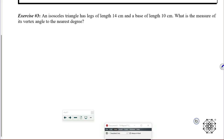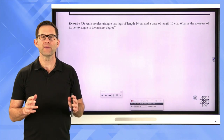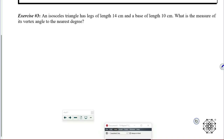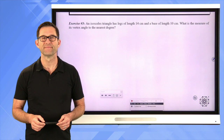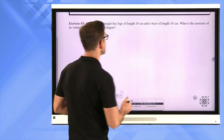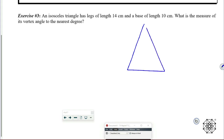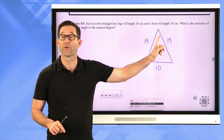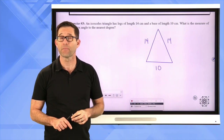Let's look at exercise number three. An isosceles triangle has legs of length 14 centimeters and a base of length 10 centimeters. What is the measure of its vertex angle to the nearest degree? I'd like you to try to draw a good picture and see if you can figure out the answer. We've got an isosceles triangle with legs of length 14 and a base of length 10. I want to make sure I understand what I'm looking for — I'm looking for my vertex angle. That angle is not part of a right triangle yet.